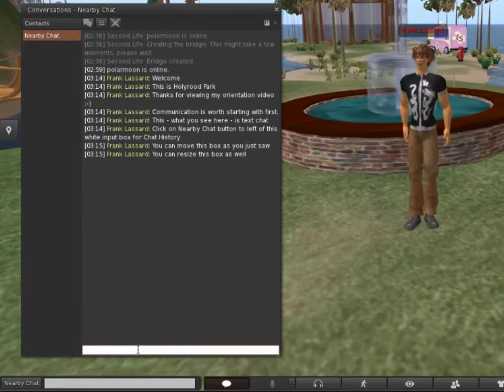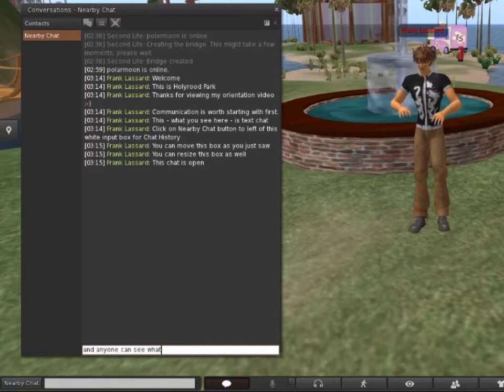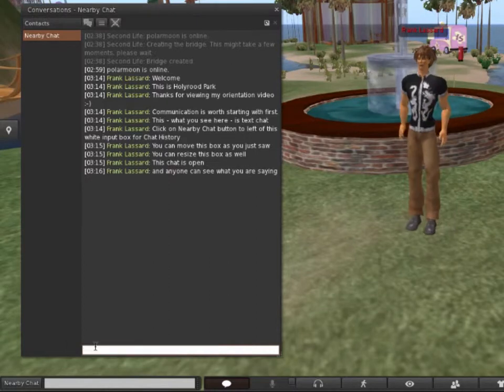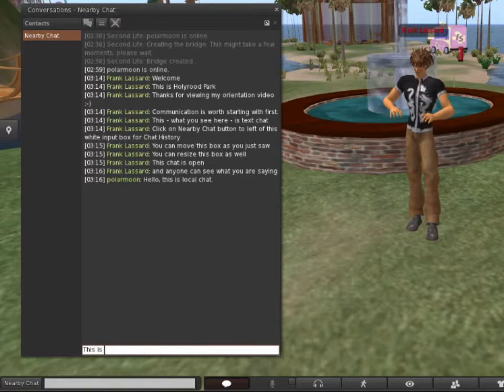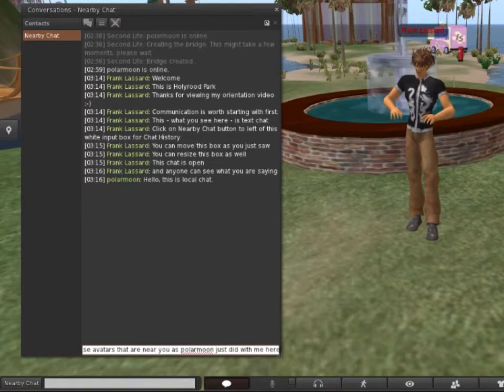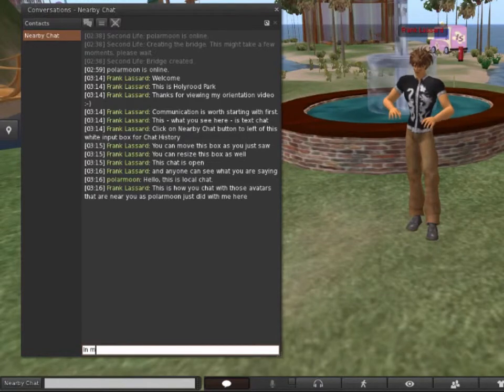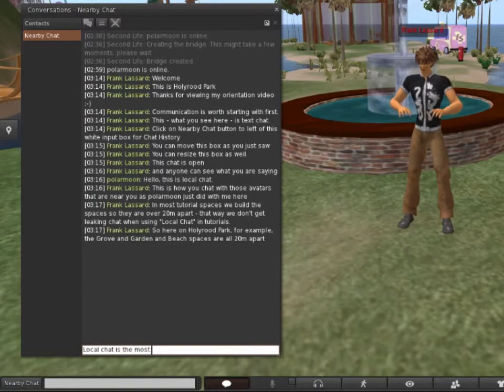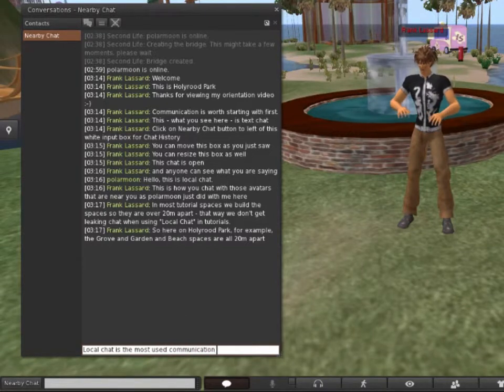This chat is open, and anyone can see what you're saying. Polar Moon says, Hello, this is Local Chat. This is how you chat with those avatars that are near you, as Polar Moon just did with me here.